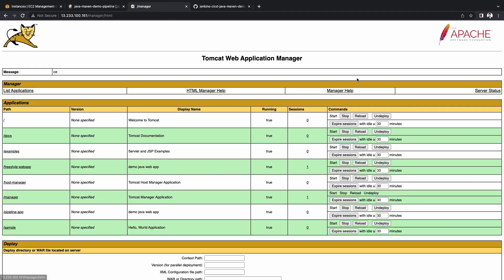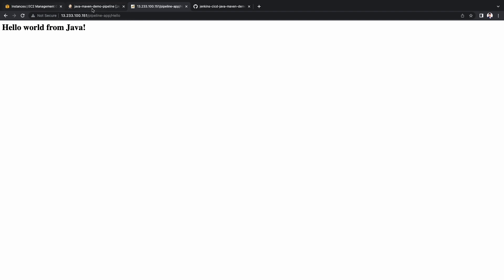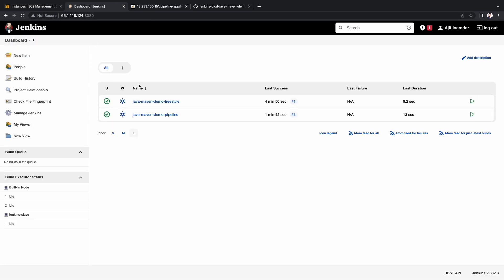Let's go to the Tomcat console to check the deployment. We can see here that the pipeline app has been deployed successfully. Let me click on that and validate. We can see the hello world message from the JSP. Let's also try to access the hello servlet. So we are done with deploying war file on Tomcat using Jenkins freestyle as well as pipeline methods.